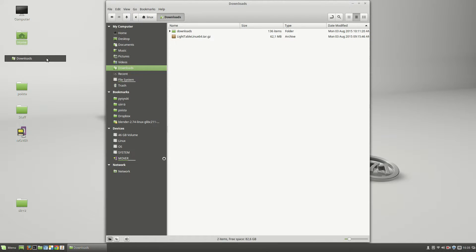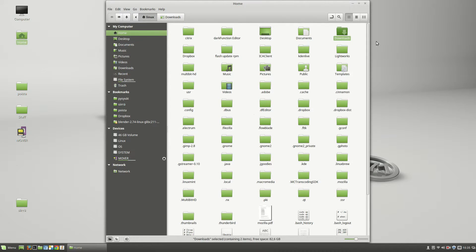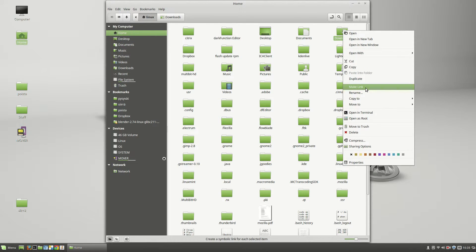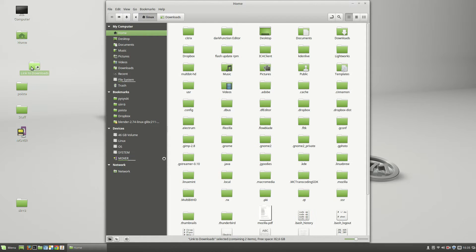What you need to do instead is to find the Downloads folder inside your home folder structure, and then right-click on it and choose Make Link. This will create a shortcut that you can then drag on the desktop.